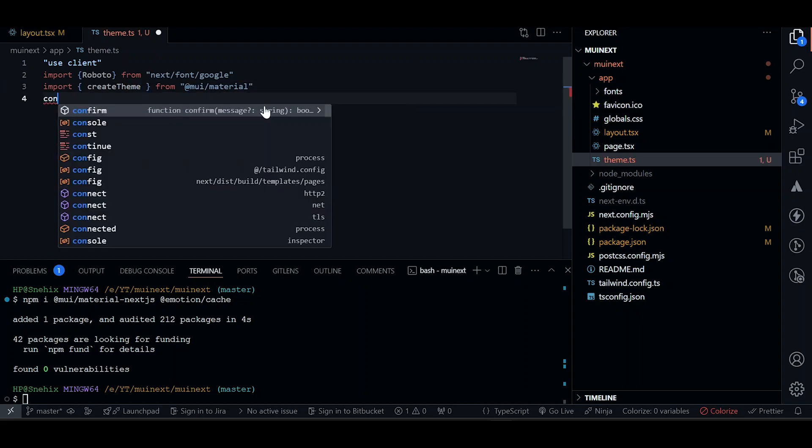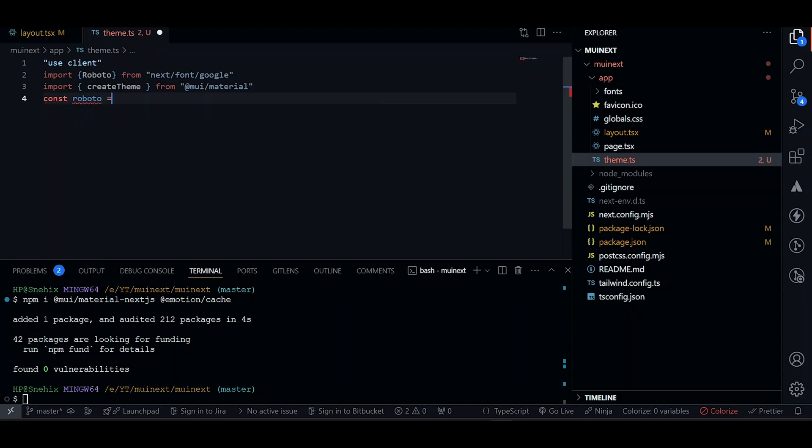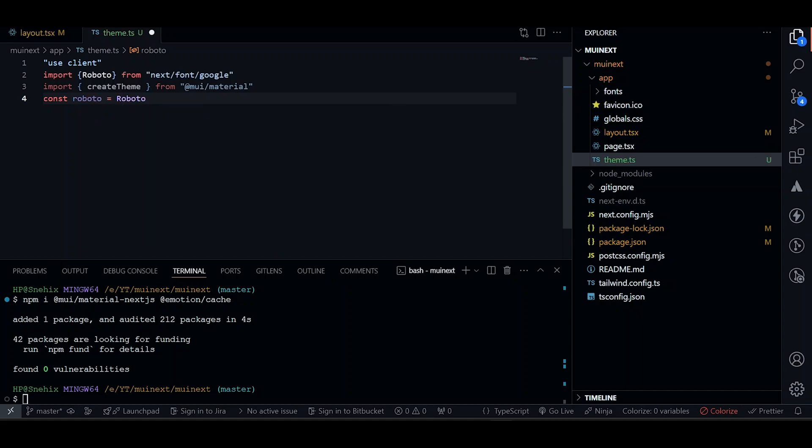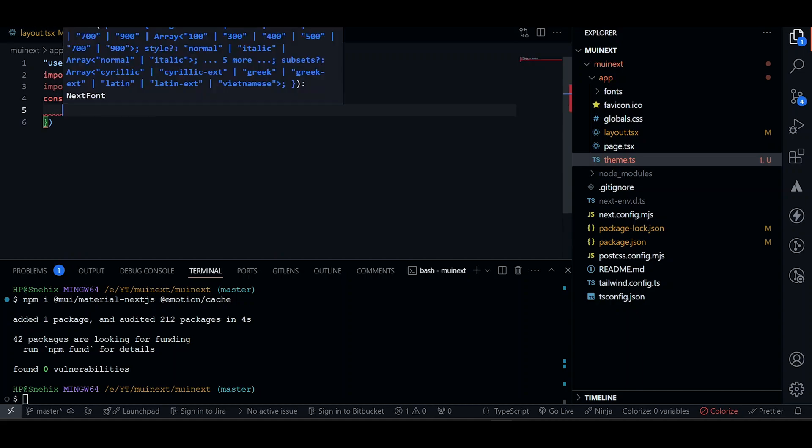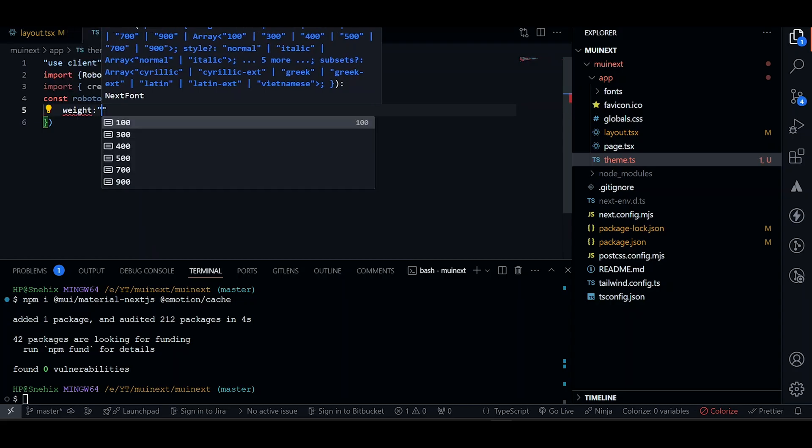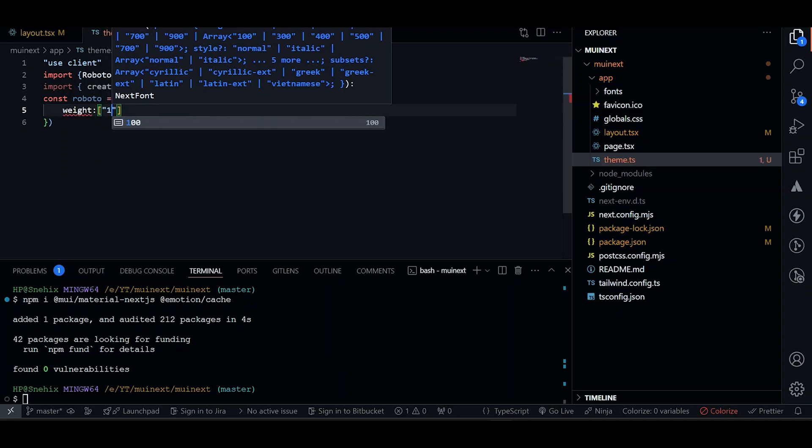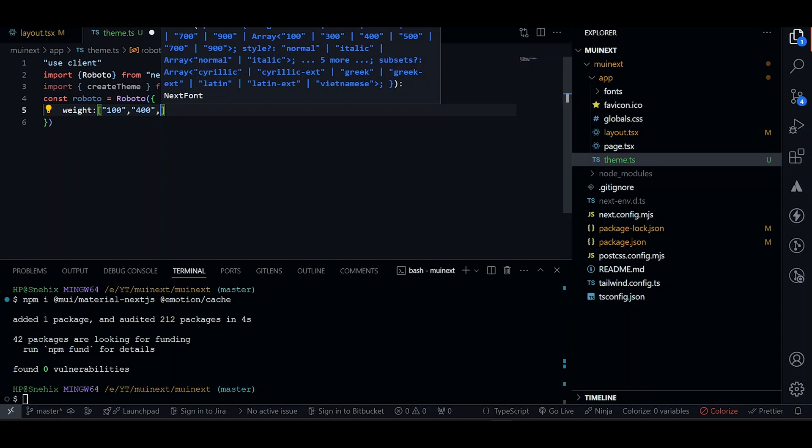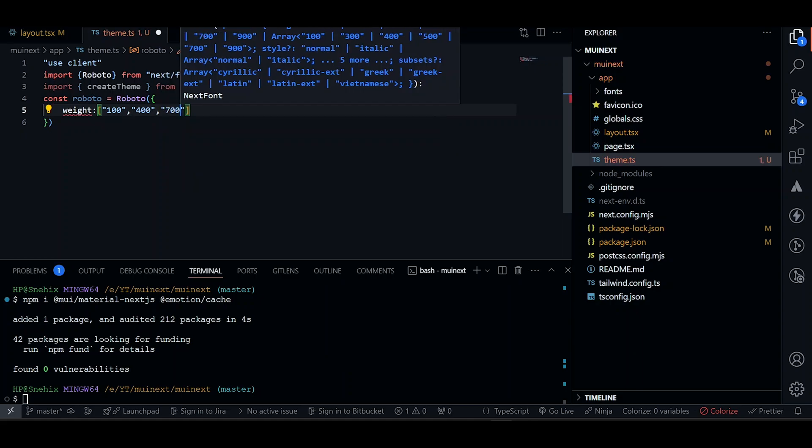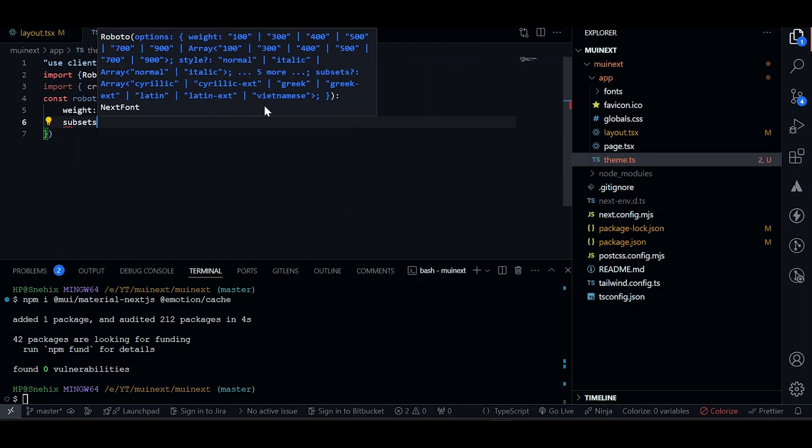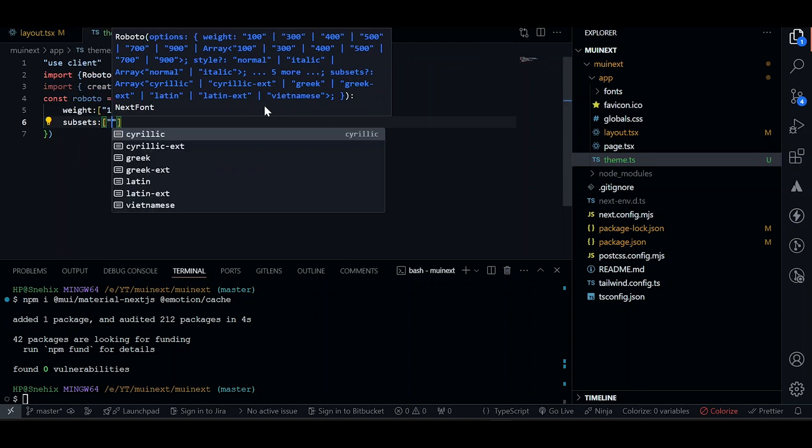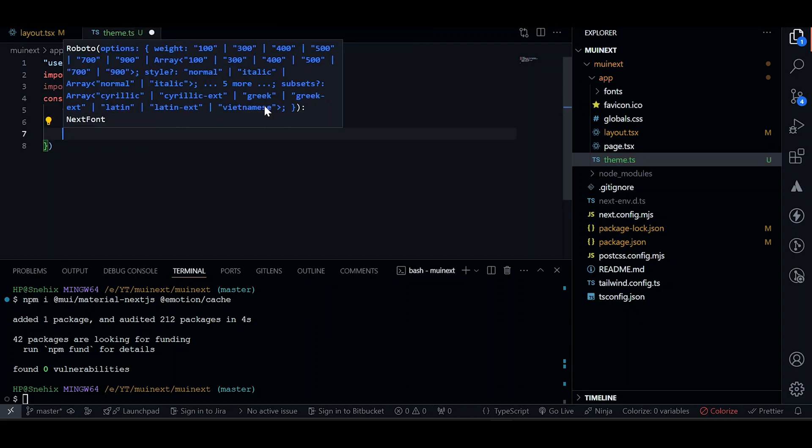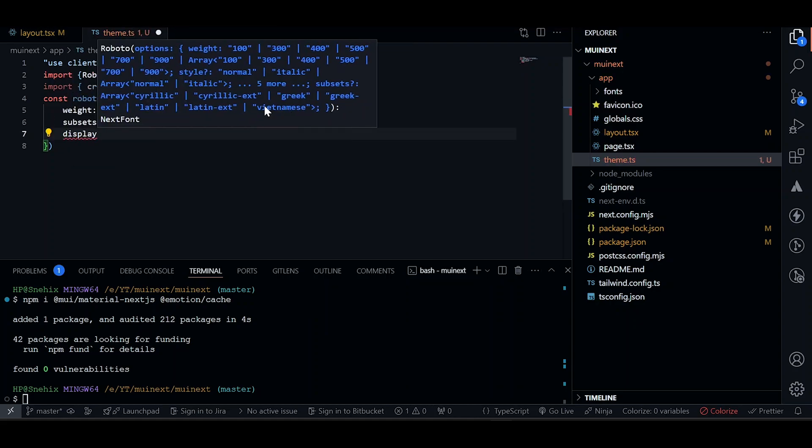Now let's add font. And we will add Roboto, which will receive some object. Give it some options. We'll give it a weight. Not just one, we can give it an array. Let's just add one more. You can add multiple if you want. Let's just keep them simple. And we'll add some subset as well. Let's add Latin for now. Just add a display of swap.